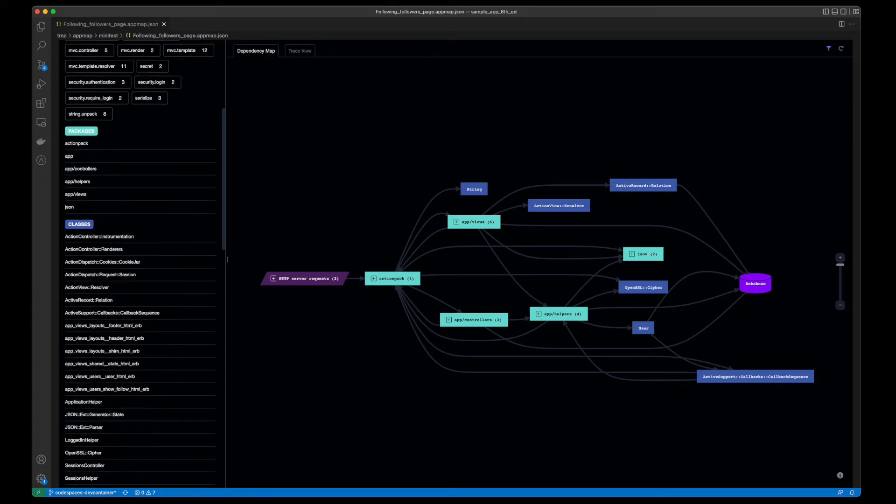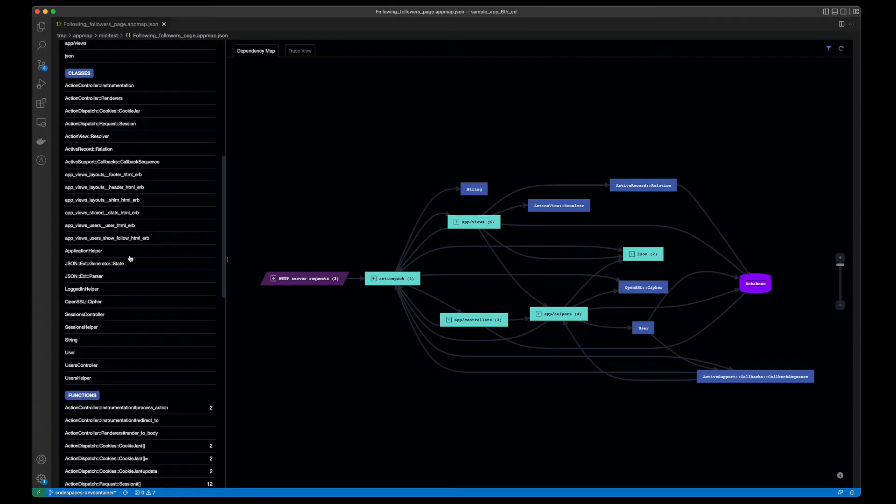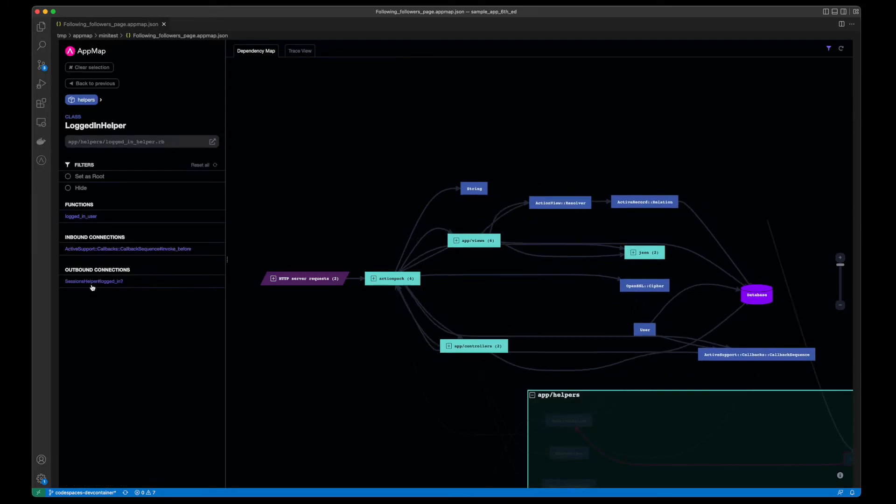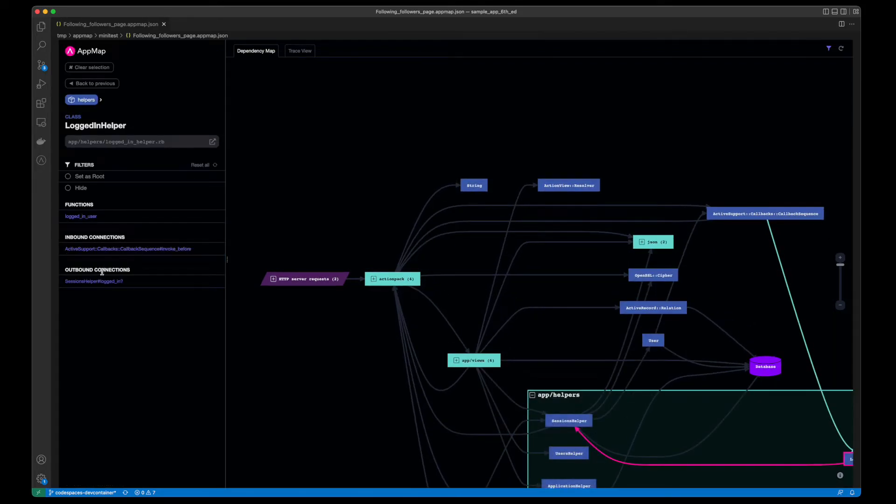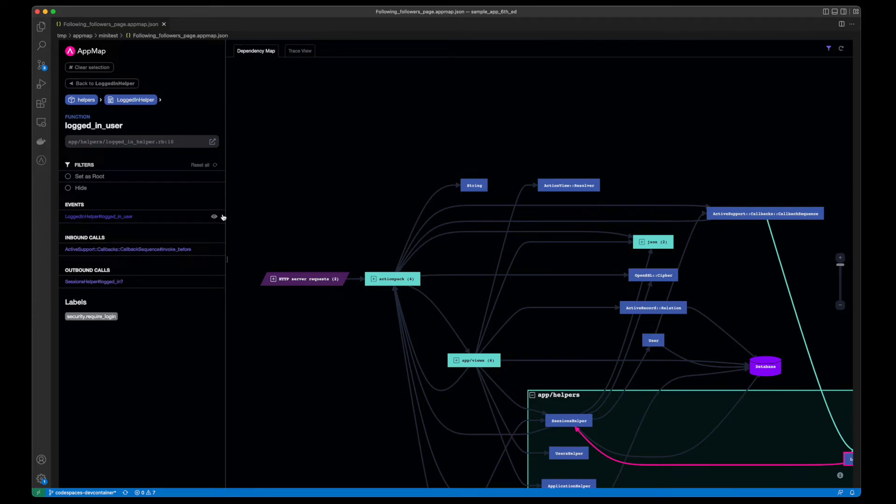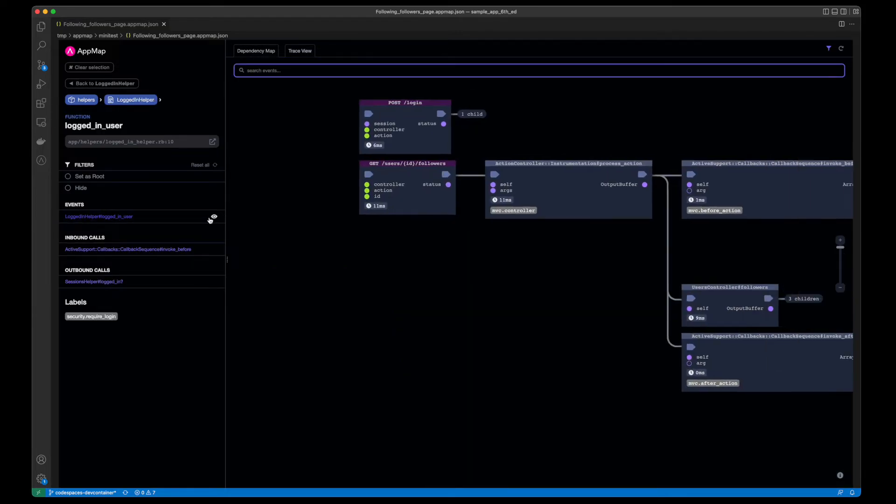If we click on one of the classes, such as logged in helper, and select the function, we can then click on the event and go directly to the trace view of this AppMap.